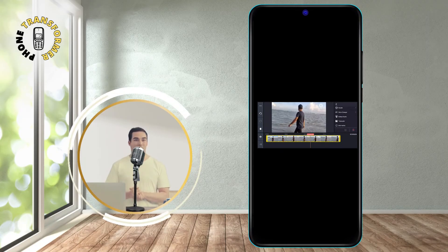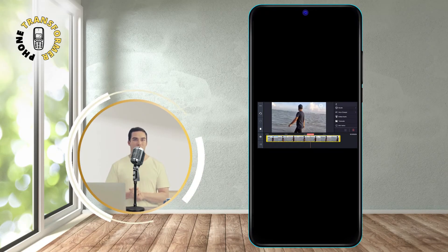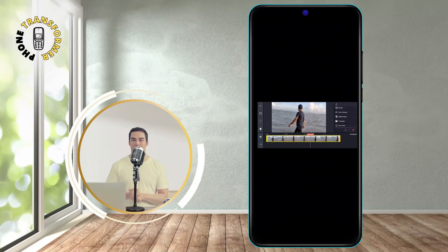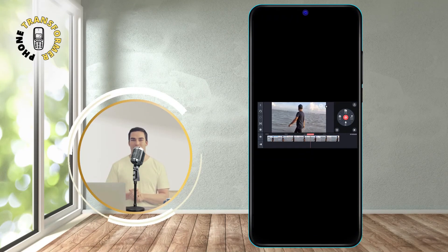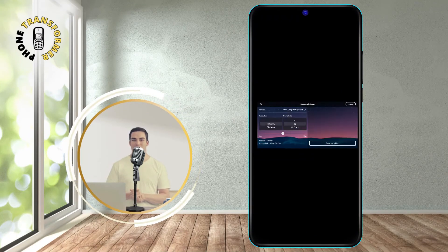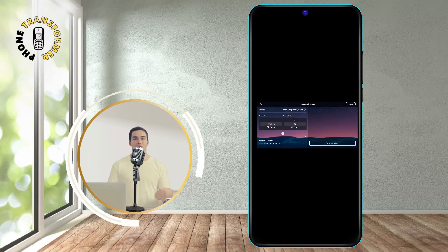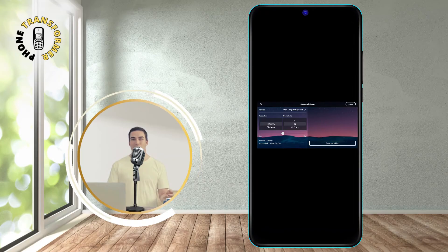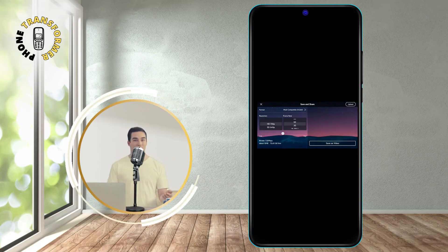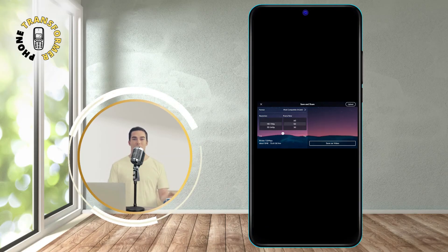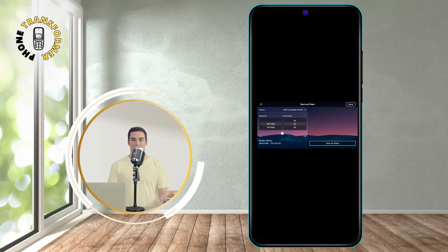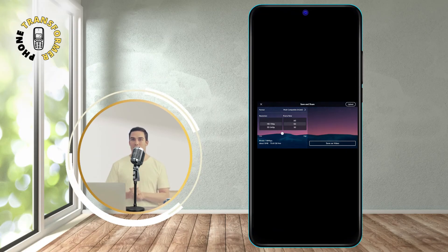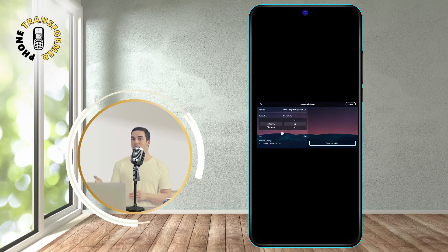When you are happy with your reversed video, tap the export button in the top right corner. You can choose your video's resolution, frame rate, and bitrate. Then, tap the export button again and wait for your video to be saved to your device.